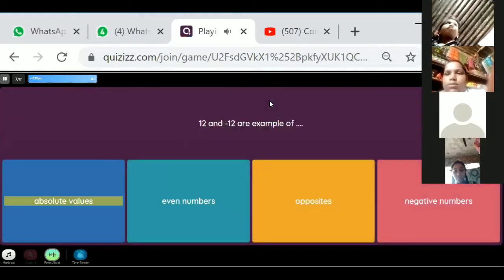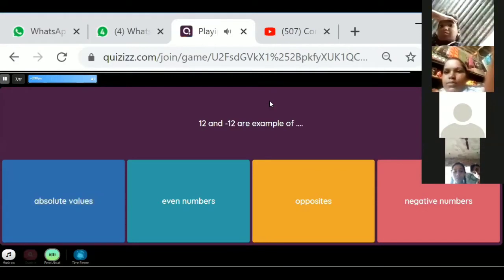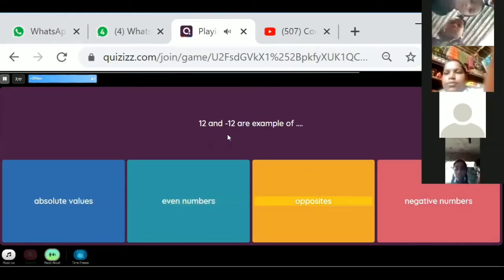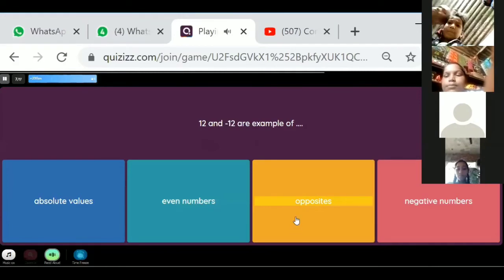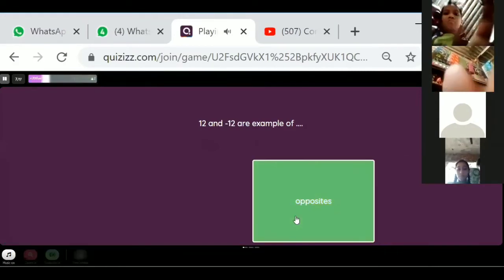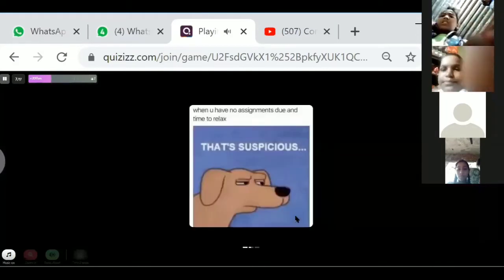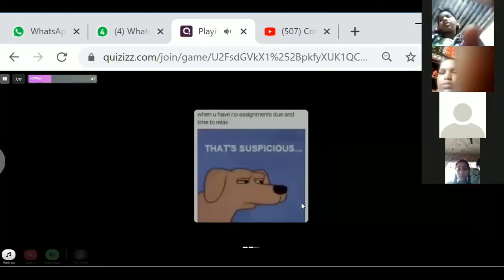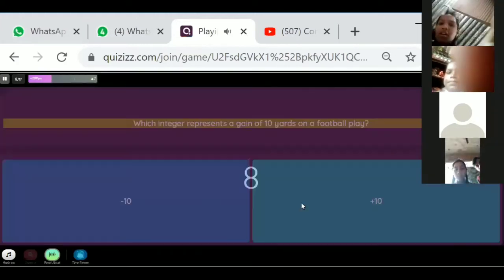12 and minus 12 are examples of opposite numbers — positive and negative. These are the opposite numbers. Plus 12 and minus 12 are opposite numbers.